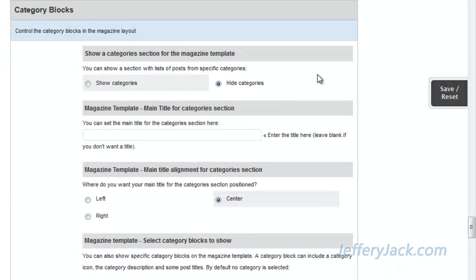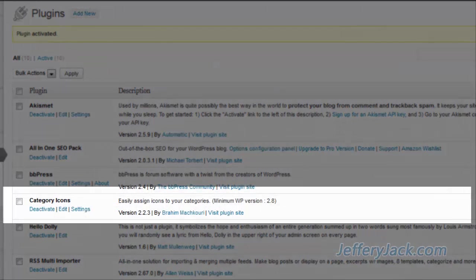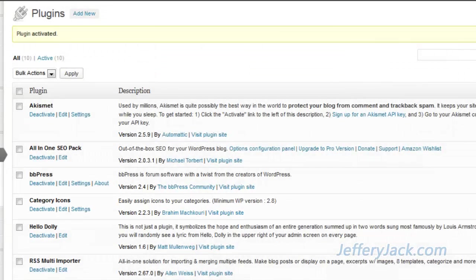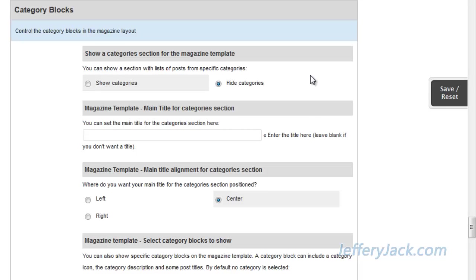For the magazine template, in the Category Blocks section, Suffusion allows you to display selected categories. The categories, when displayed, include the category name and excerpt. Also, an optional thumbnail image area is located above the title area. If you're using a plugin called Category Icons, you can display an image with each of your categories. For this video, I've installed the plugin and will be using it to spice up the category listings as we progress with this section.